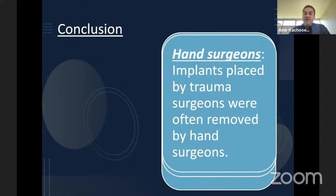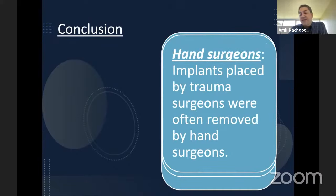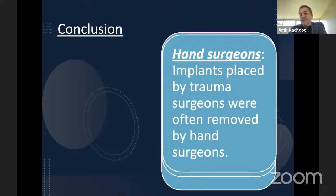Interestingly, most of the implants were placed by trauma surgeons and removed by hand surgeons, showing that the decision to remove the head is more a matter of surgeon discretion rather than an objective finding.